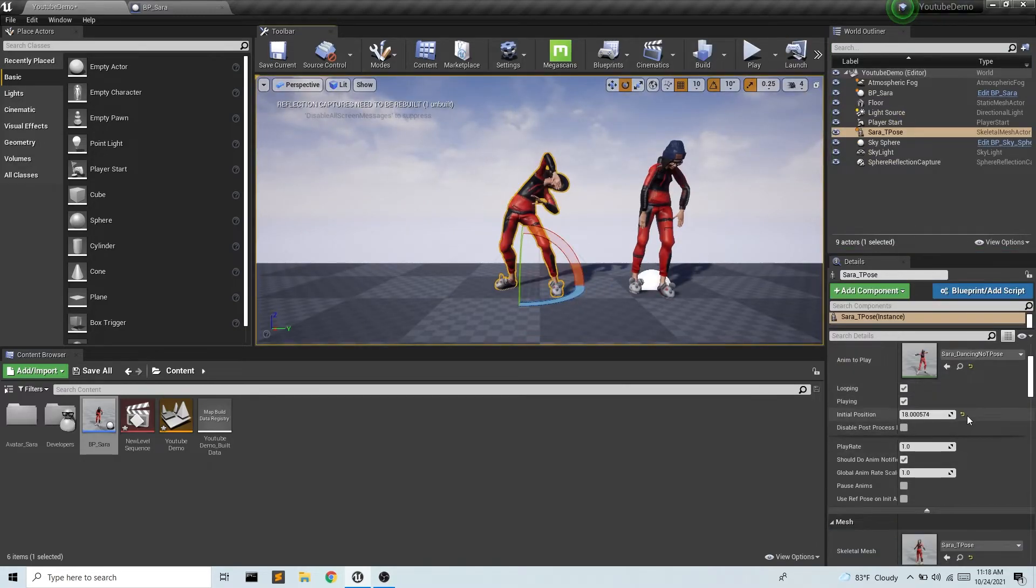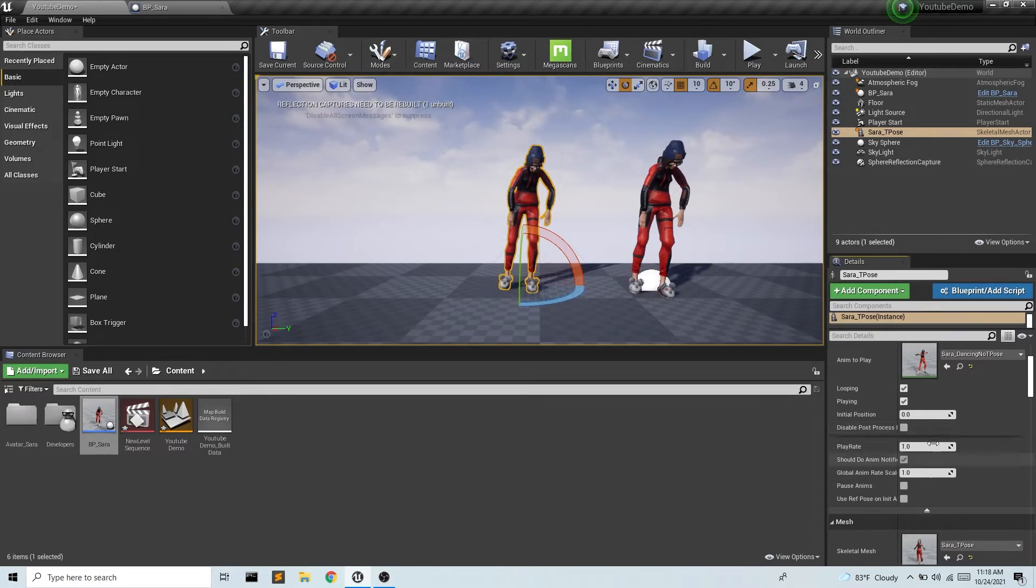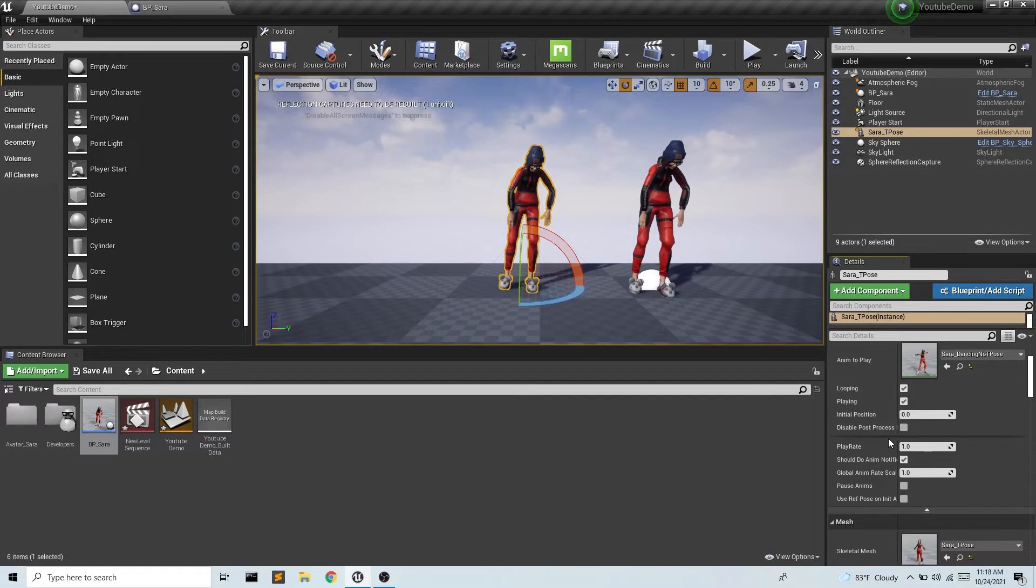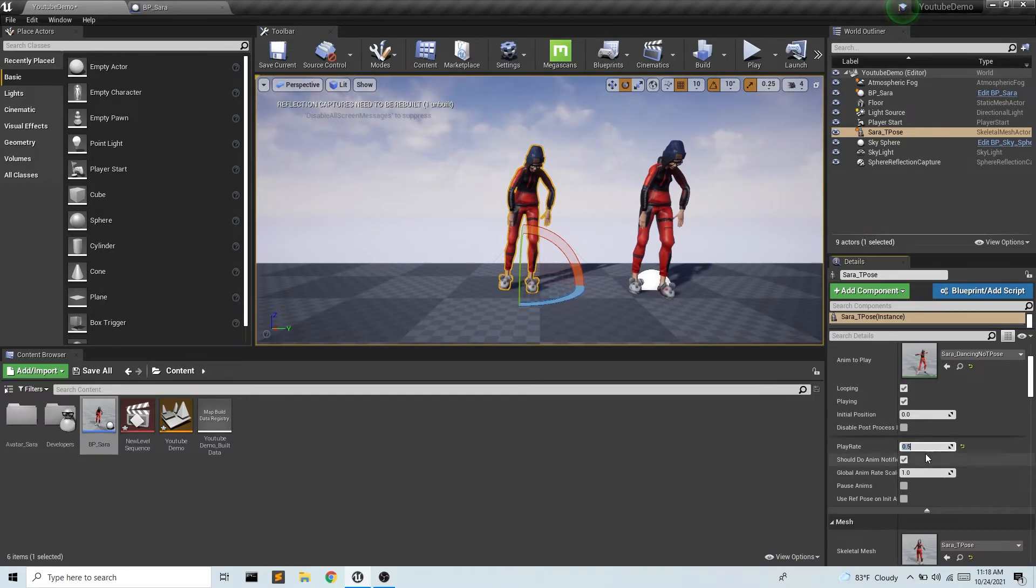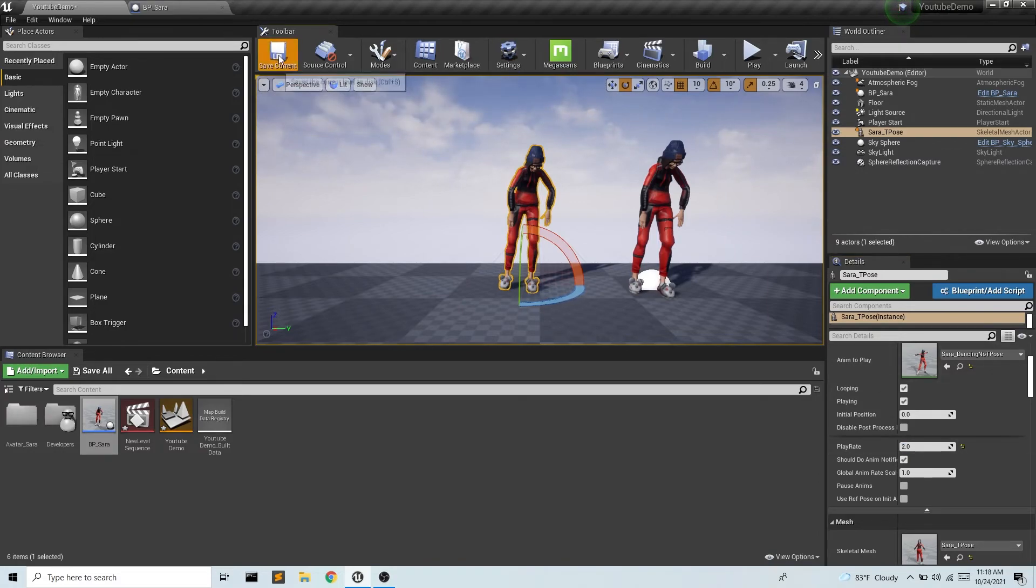We also have play rate. So this is how fast the movement goes. If it's one, it will play at normal speed or the speed that this animation was recorded at. If I do 0.5, that's going to be half speed. And if I do two, that's going to be double time.